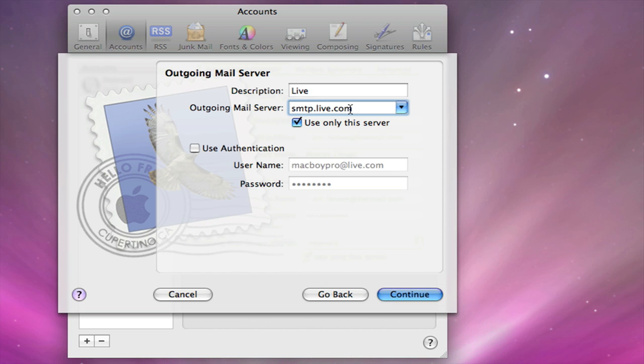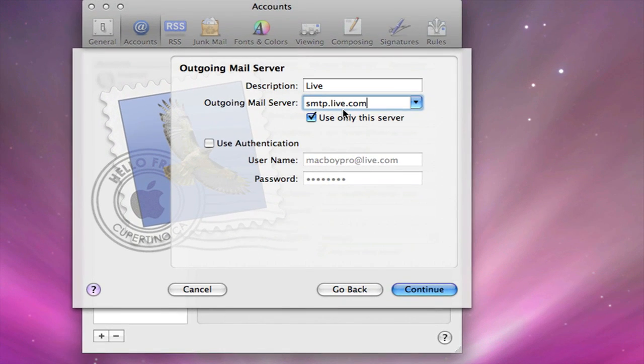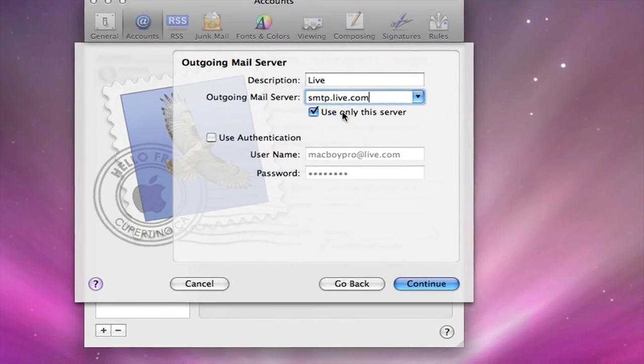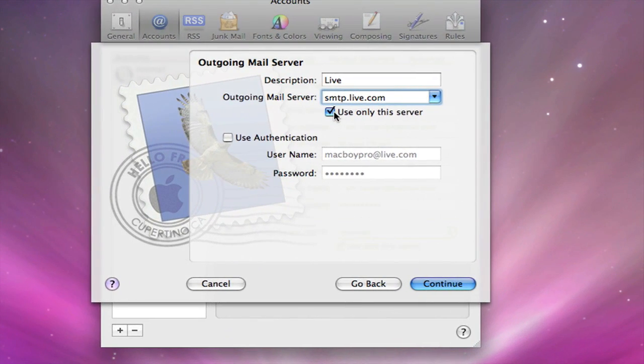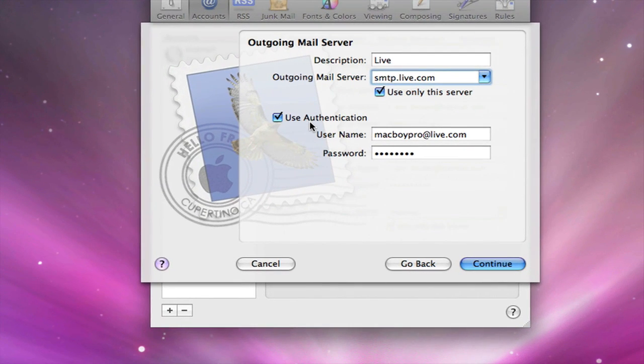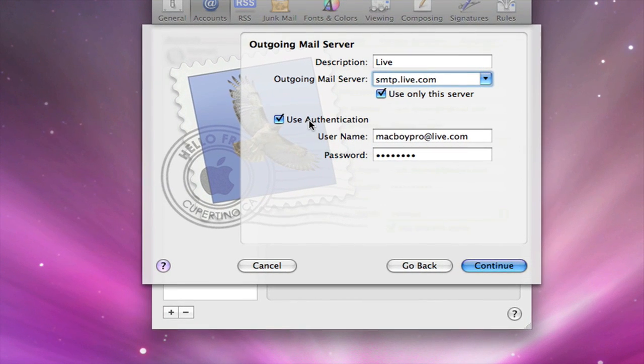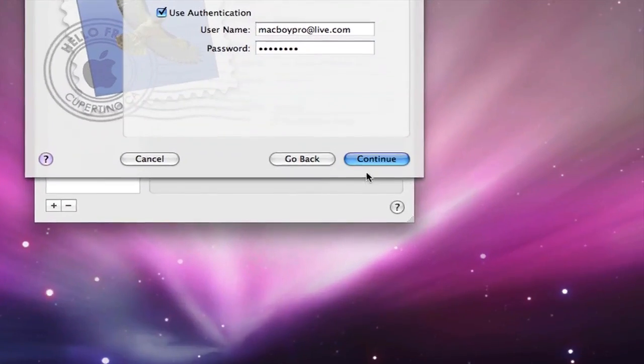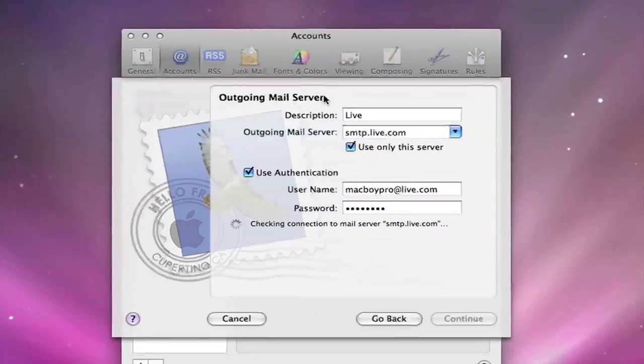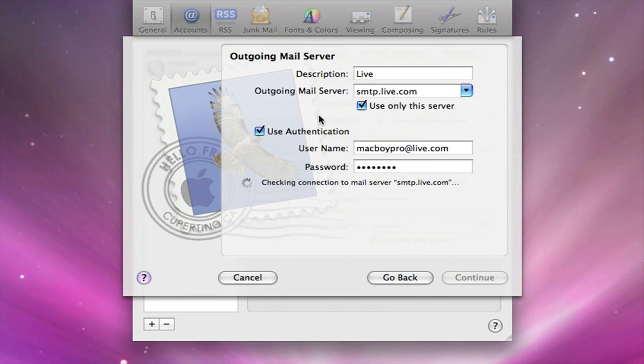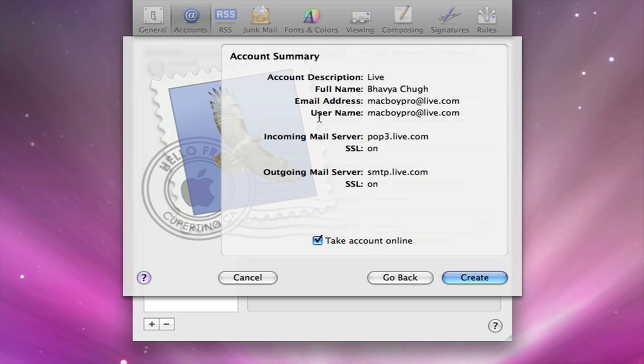Usually the server is fine and then check off use authentication. Leave that there. Click continue and it's going to take its time and confirm that it's real or whatever. And if you have done this correctly it should work. So just wait for a few seconds and here we go.